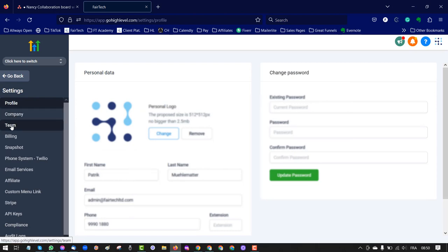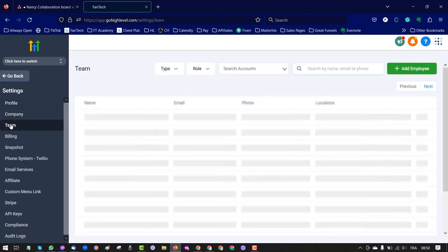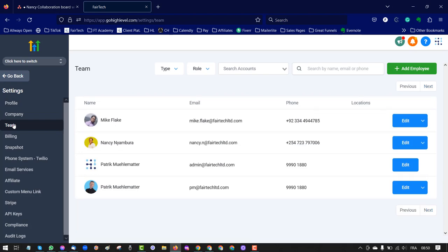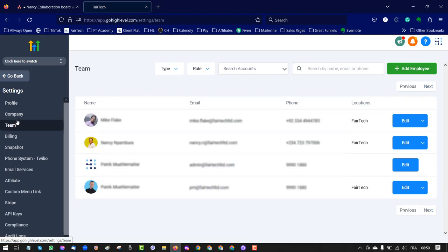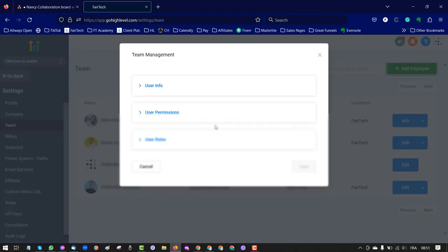Once you are in settings, you have team in your menu. Once you are in team, you can add employee. Press add employee.